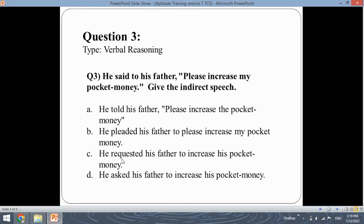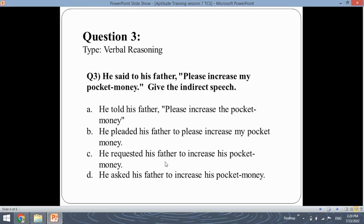Option three: "He requested his father to increase his pocket money." Whenever you have 'please' in direct speech, you convert it to 'requested' in indirect speech, because saying please is an action of requesting. So option three is correct. Option four — "He asked his father to increase his pocket money" — is not valid here because 'please' is equivalent to requesting, not merely asking.